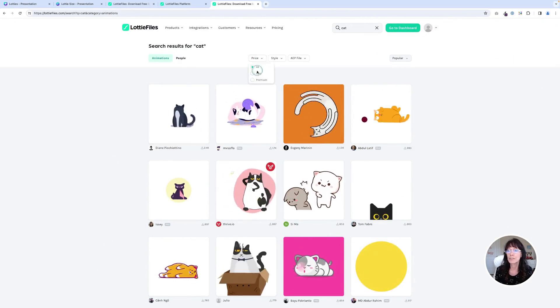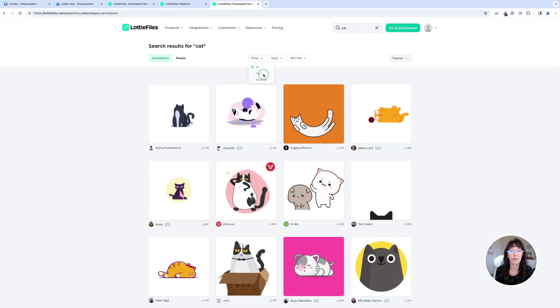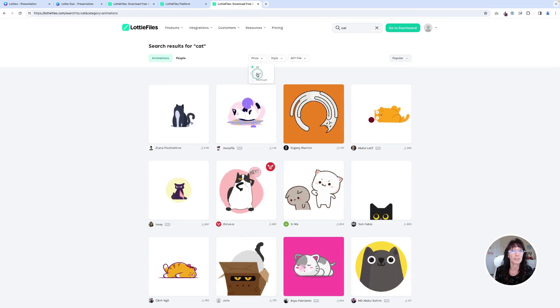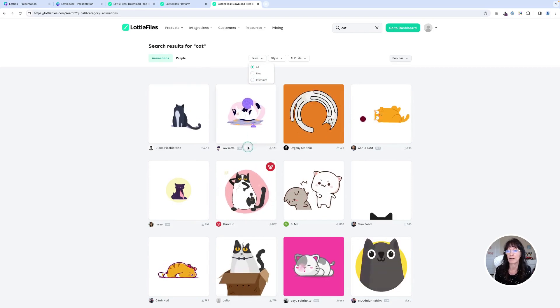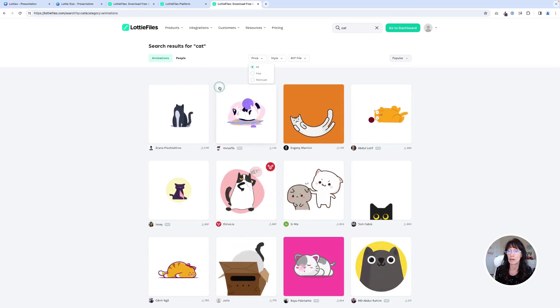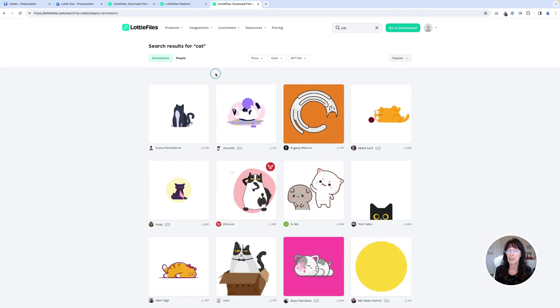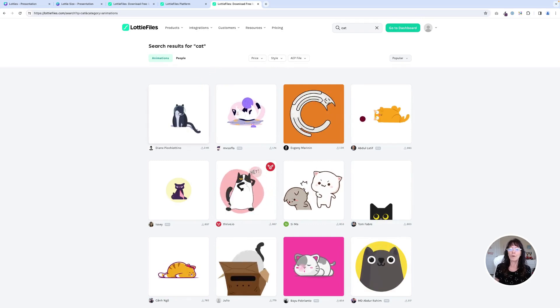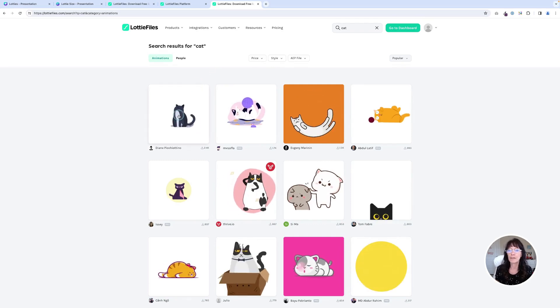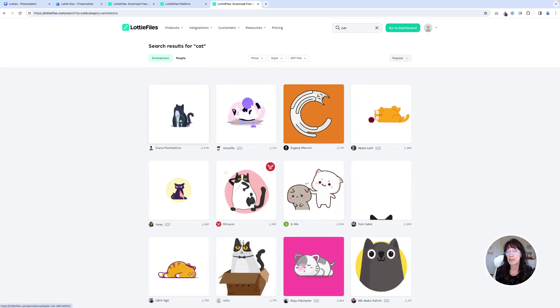You can click on this option and just narrow it down right here, just to say free only so that you get all those pro ones out of your way. And that way it won't confuse you too much. Once you find one that you like, you simply click on it.